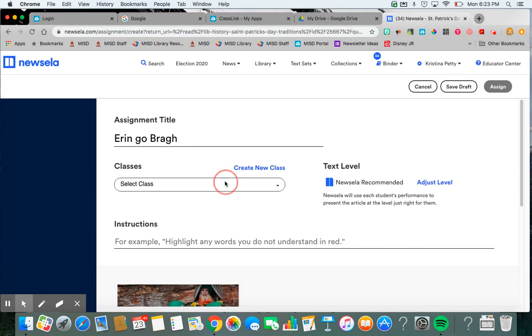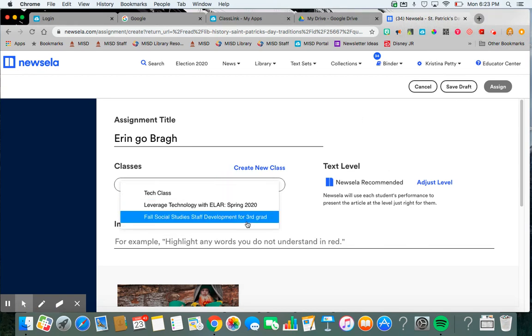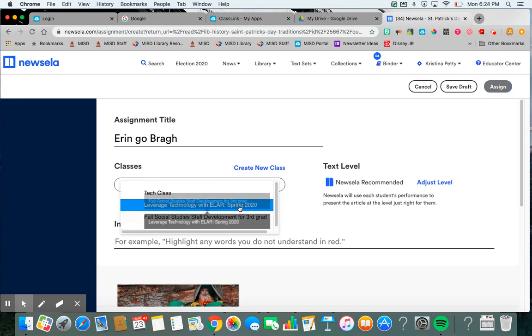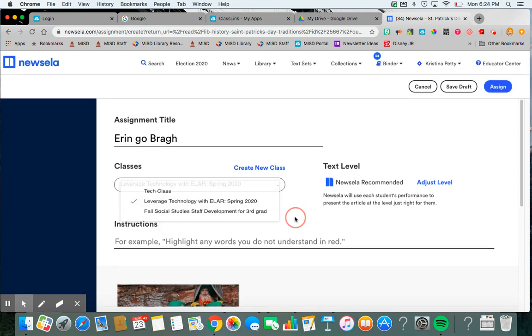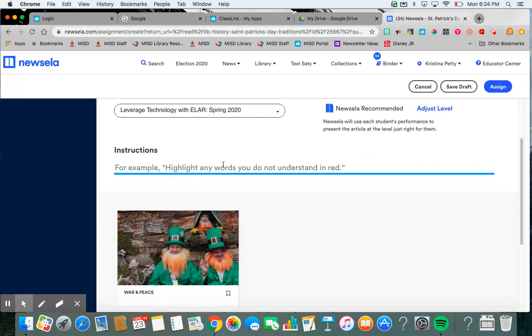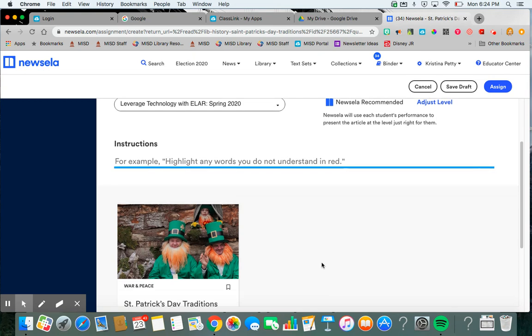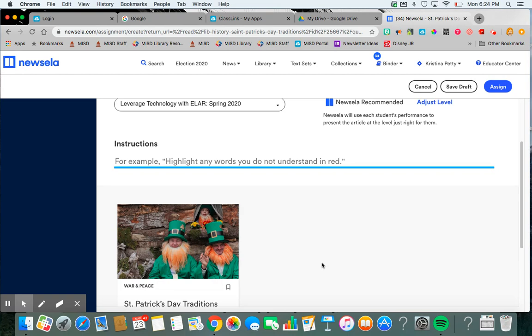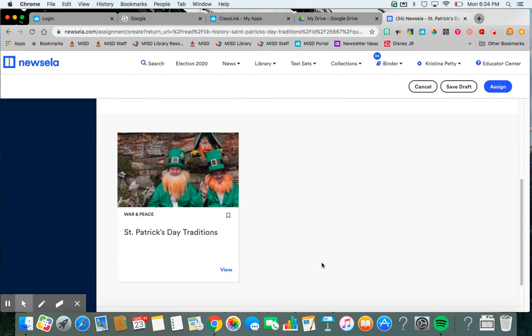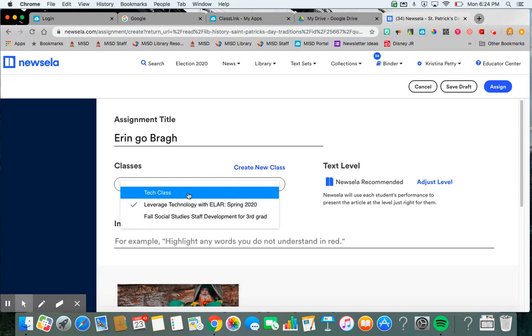And I can select my class. This is the new one that I just added. So I can click that one or whichever one I'm doing. And then I can write my instructions to read and answer the questions or whatever I want or highlight the words you don't understand. Anything that the students do in this article, you will have access to see what it is. Once you do that, then you will click Assign.